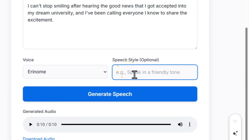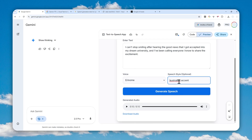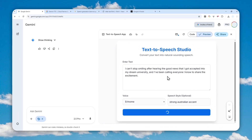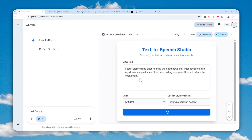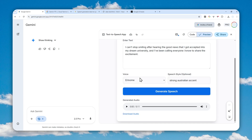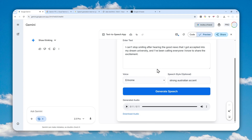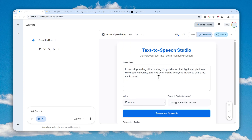Now I'm going to instruct the AI to use a strong Australian accent. Click Generate Speech again and you'll hear it sounds very different from the first version — it will have that Australian accent. You could also use an Indian accent, British accent, Texas accent, or change the emotion, tonality, or vibe. Let's play it: 'I can't stop smiling after hearing the good news that I got accepted into my dream university and I've been calling everyone I know to share the excitement.' Yeah, that's definitely a very strong Australian accent.